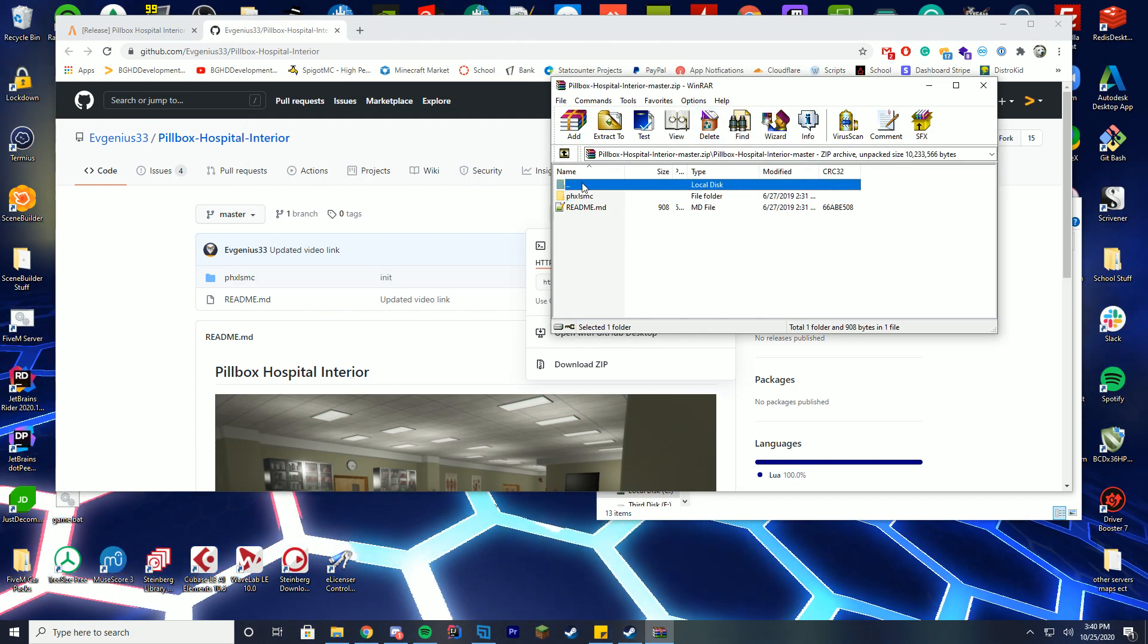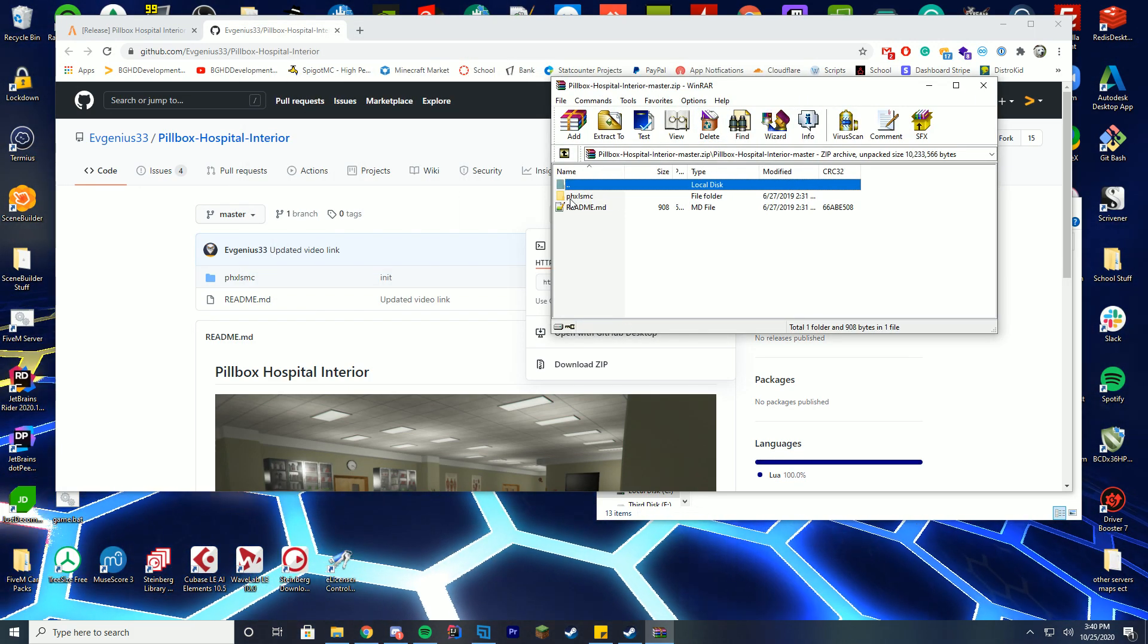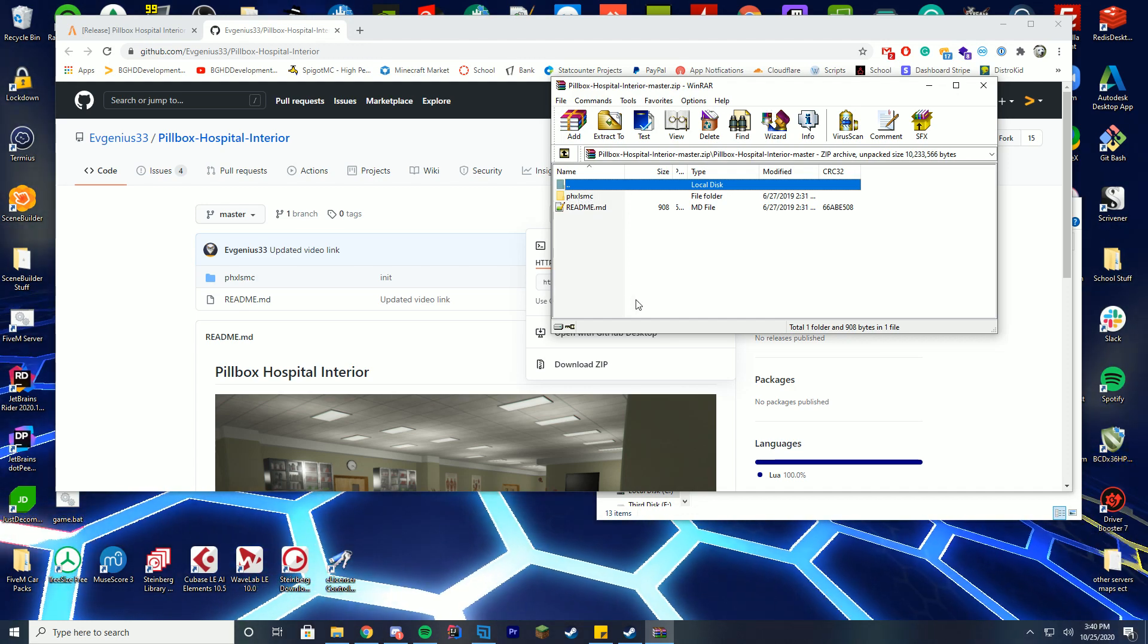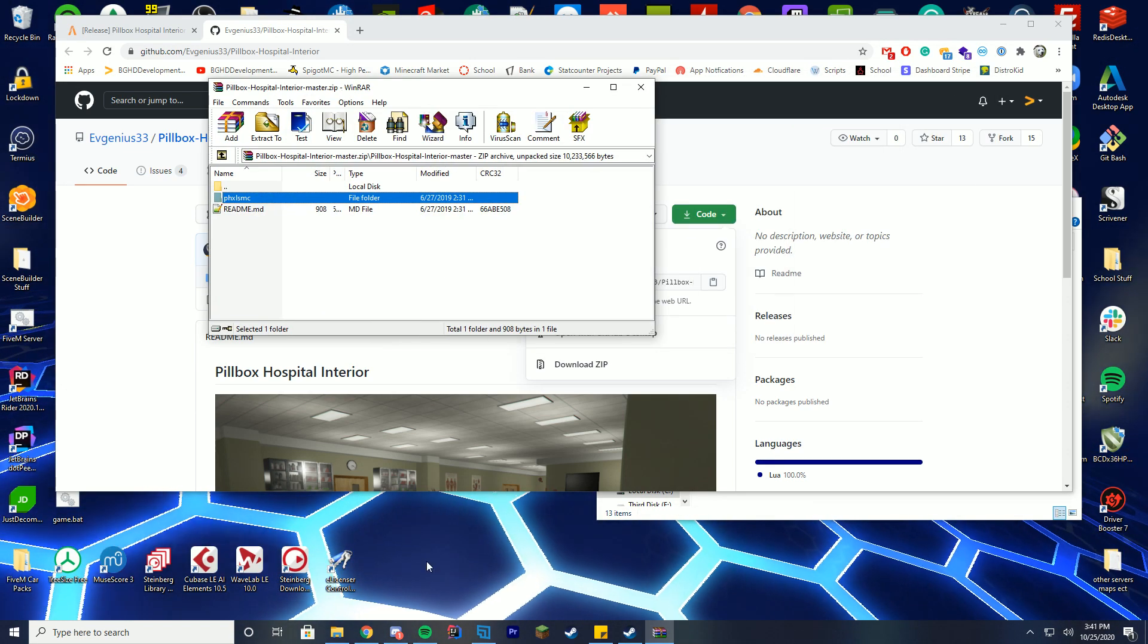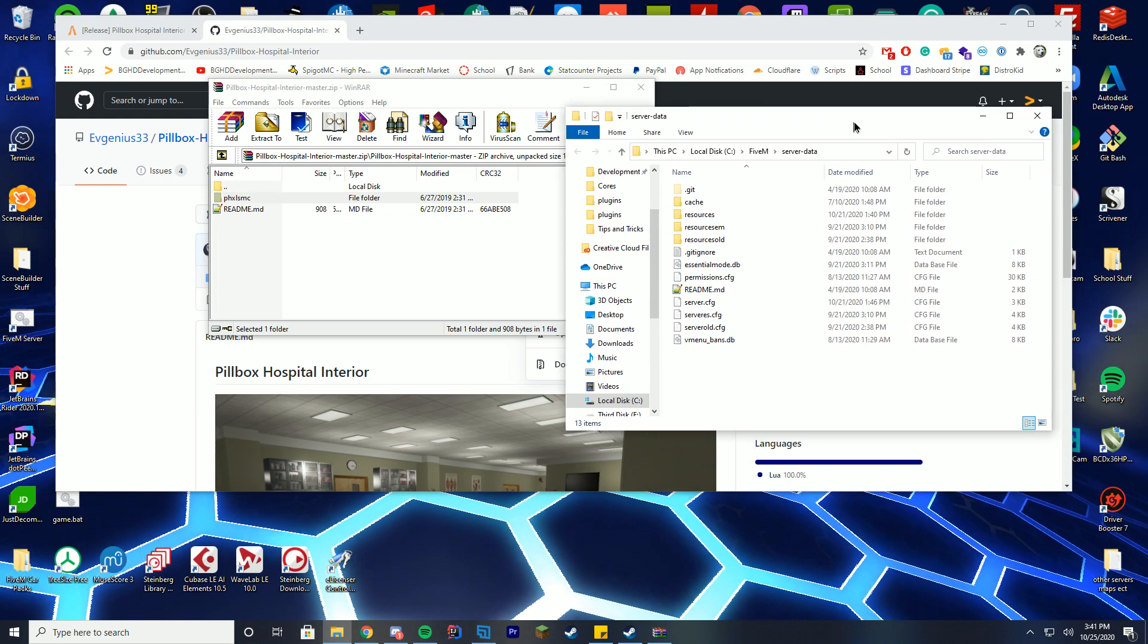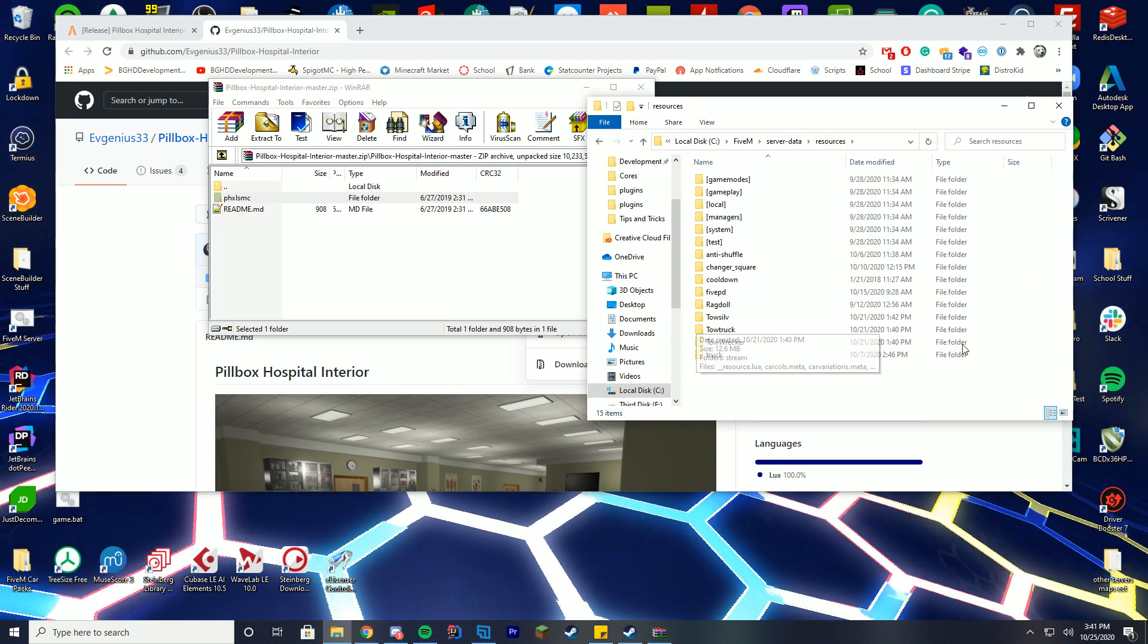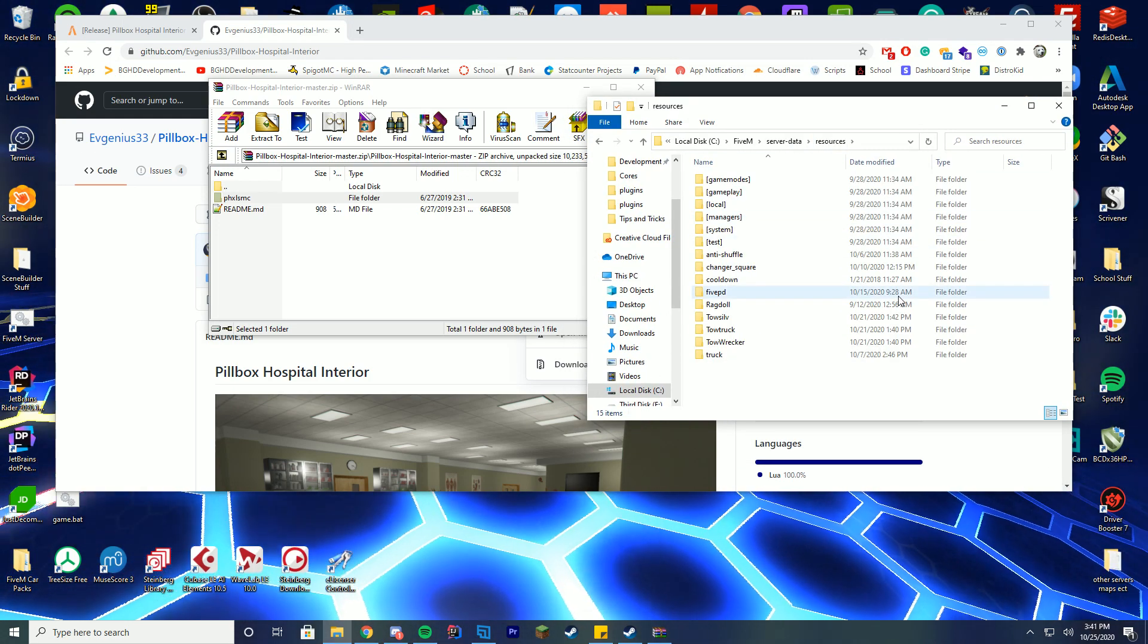So what you want is the second folder inside of the main folder, which is phxlsmc. We're going to use this one momentarily. We're then going to go into our server data folder and go to our resources folder. This is your main area where you drop all your resources in.